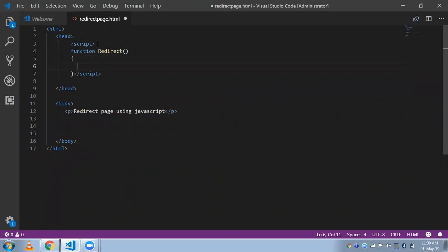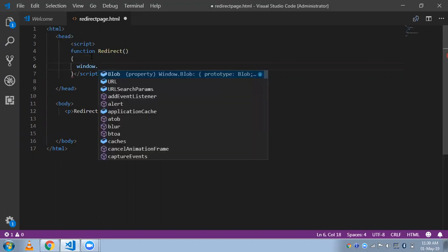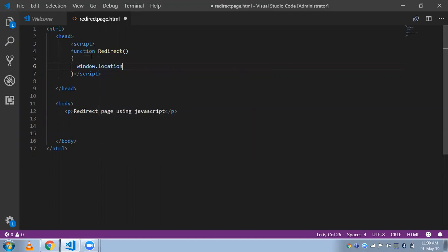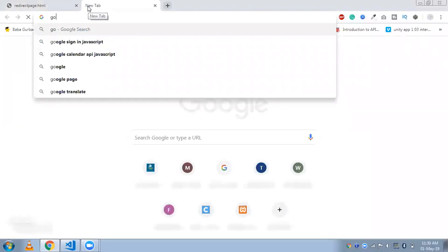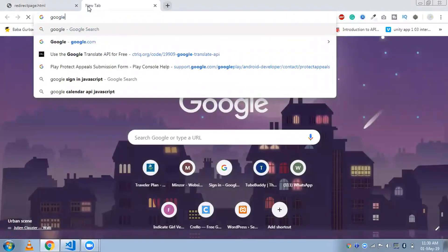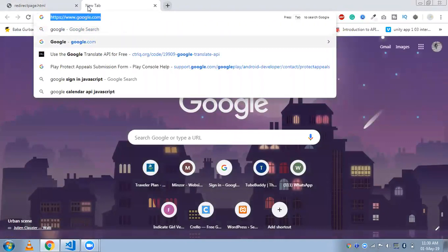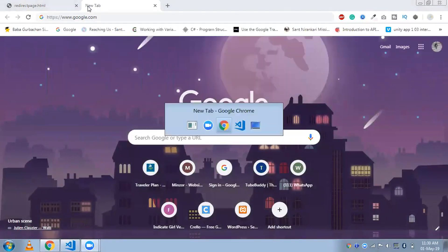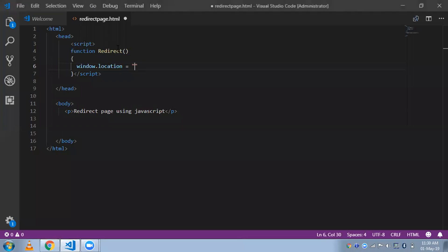Inside the function we need to type 'window.location' and set it equal to the URL where we want to redirect our page when the button is clicked. Here I'm going to use Google — google.com. I'll just copy this URL.